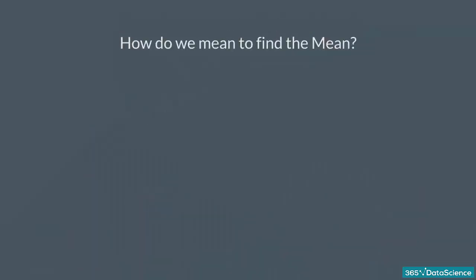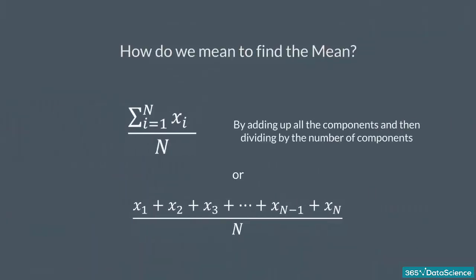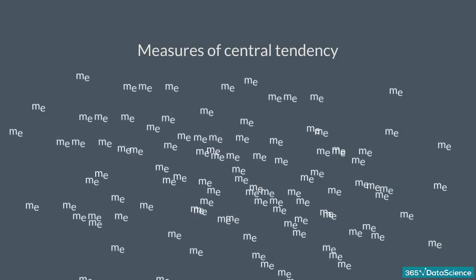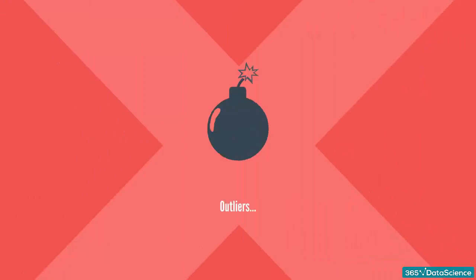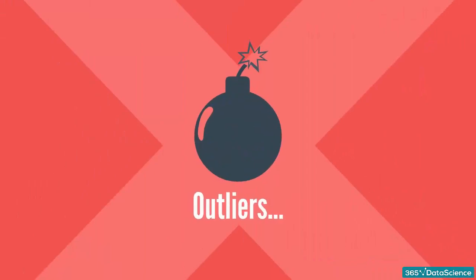We can find the mean of a dataset by adding up all of its components and then dividing them by the number of components contained in the dataset. The mean is the most common measure of central tendency, but it has a huge downside. It is easily affected by outliers.